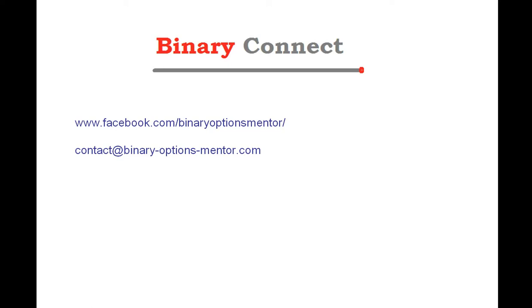Hi, my name is Reneau from BinaryOptionsMentor.com. In this video, I want to tell you about Binary Connect.